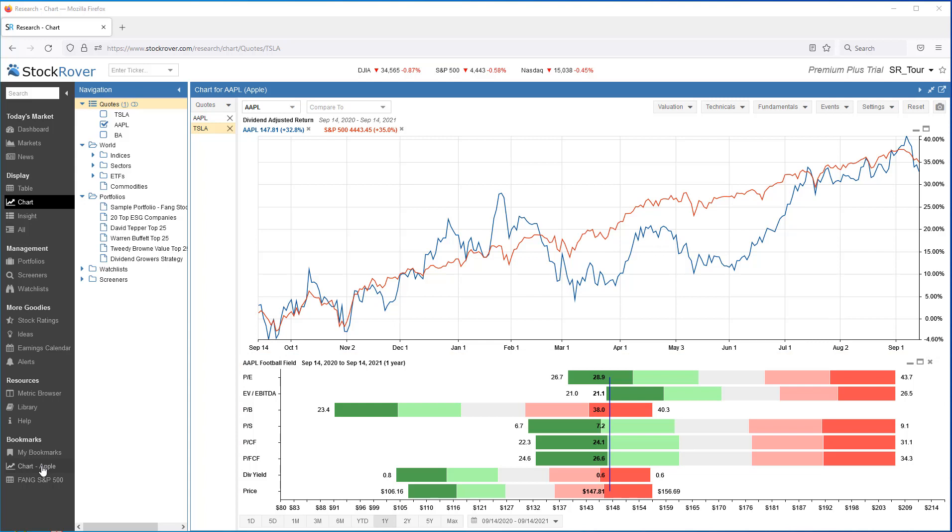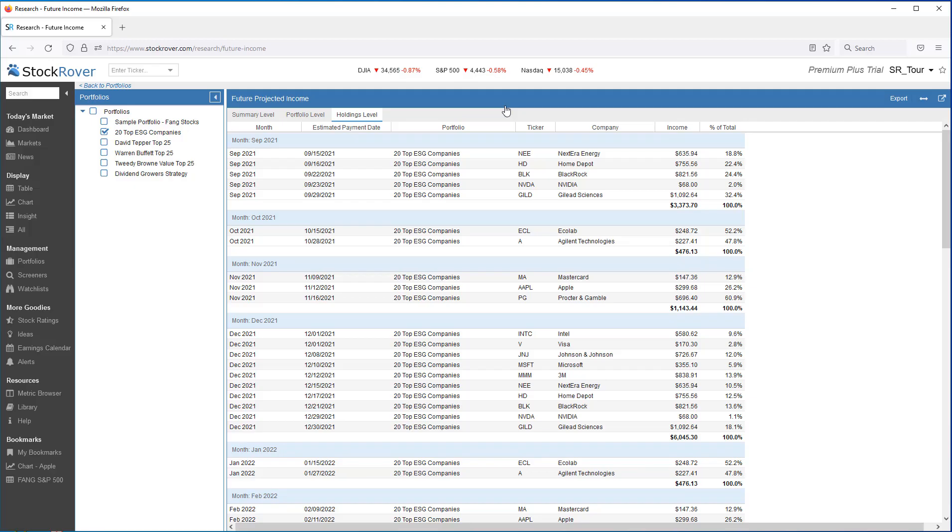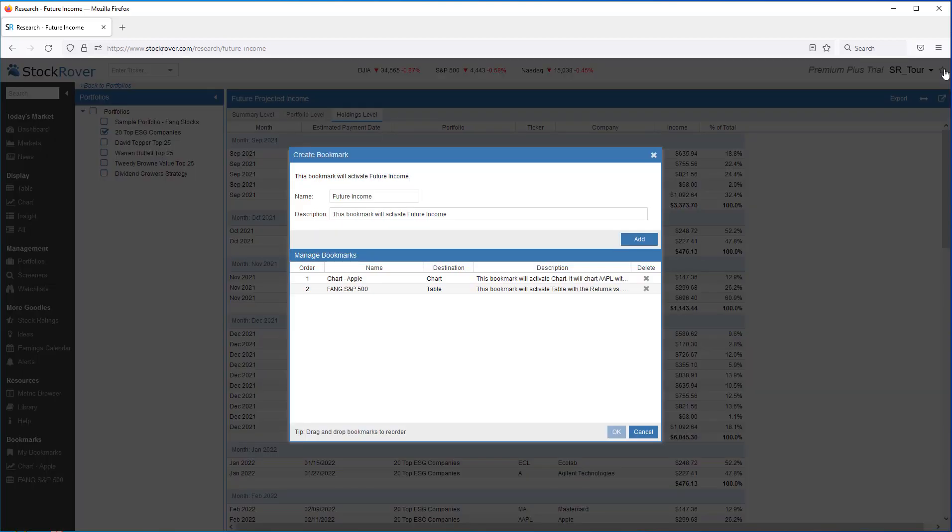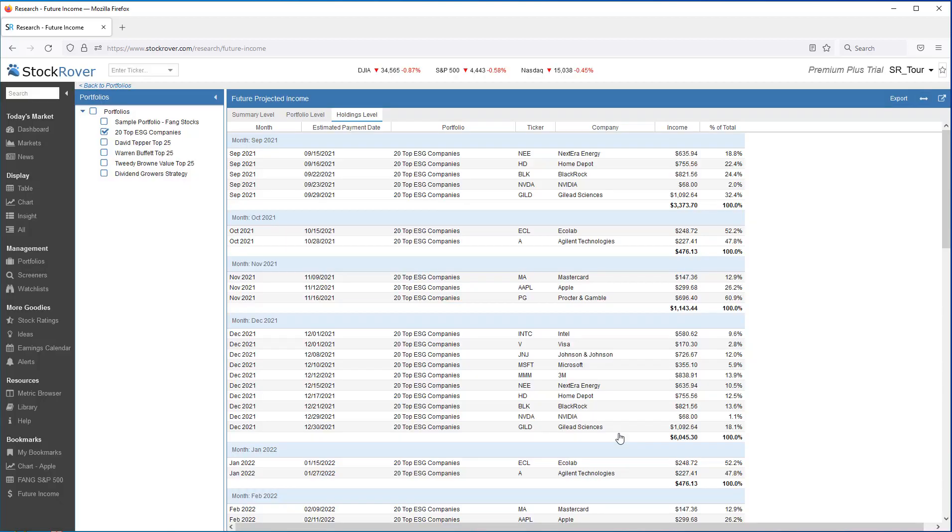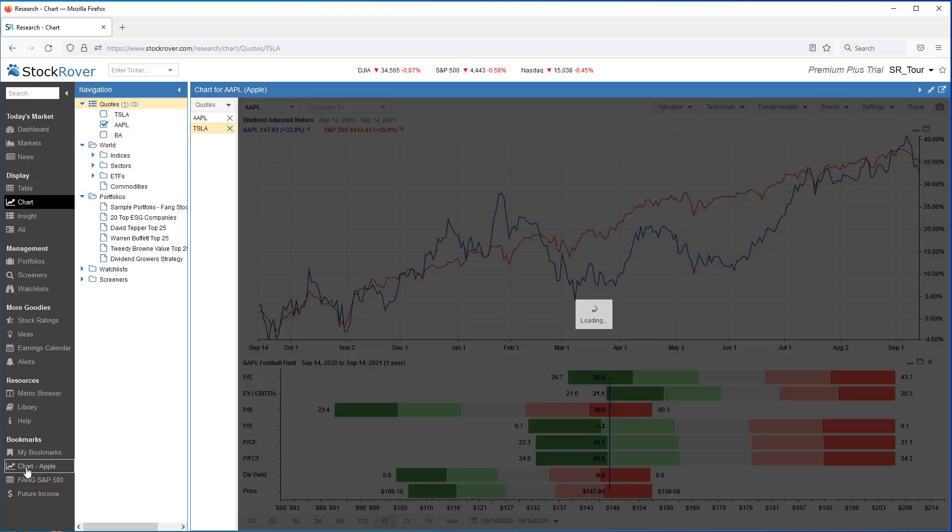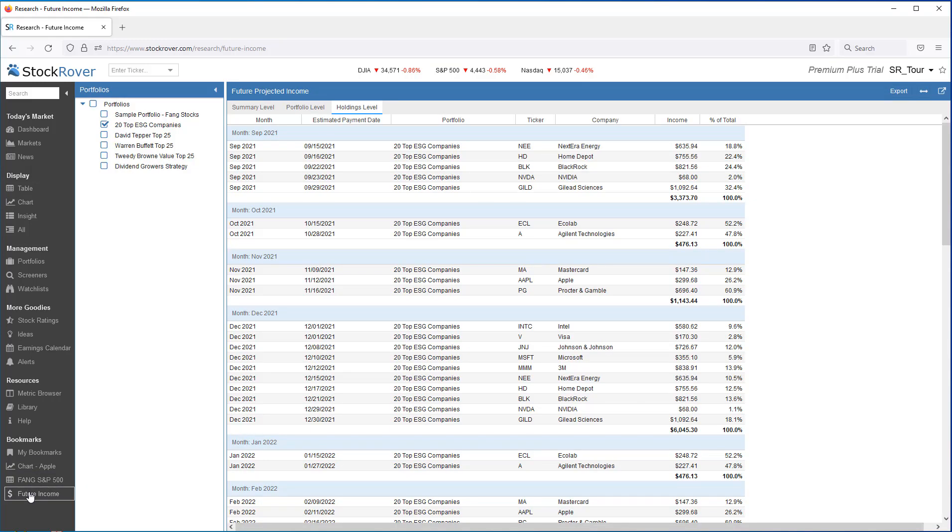Let's see how easy it is to create a bookmark. I'll go to portfolios and I want to create a bookmark for future income. I select future income. I'll click on the star and create the bookmark called future income. I'll add it. Now we see in the lower left hand corner that future income shows as a bookmark. Again, I'll chart Apple. Now I'll go to the future income bookmark. Again, this is very quick, very easy, and very powerful.